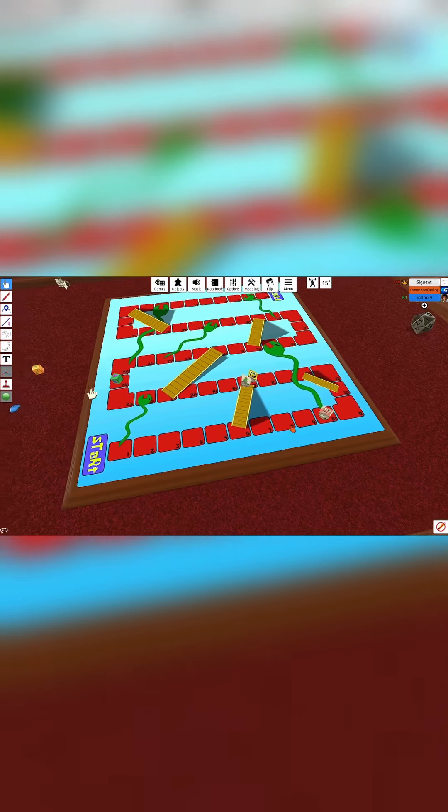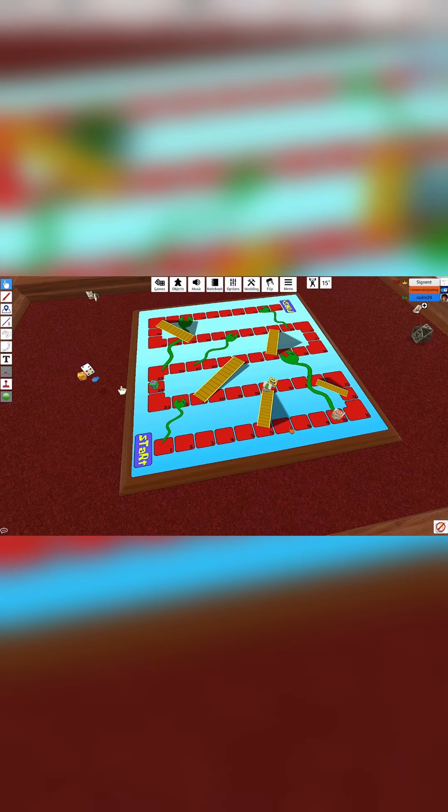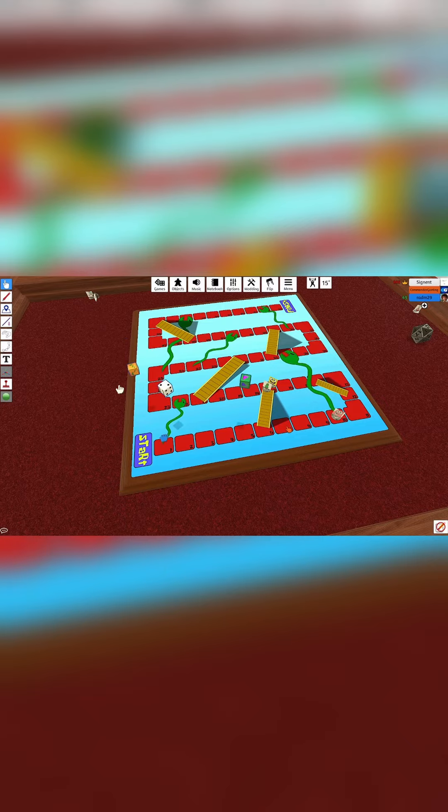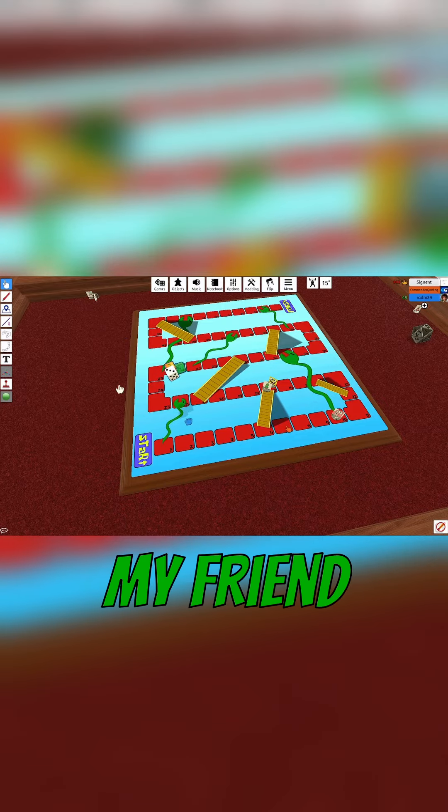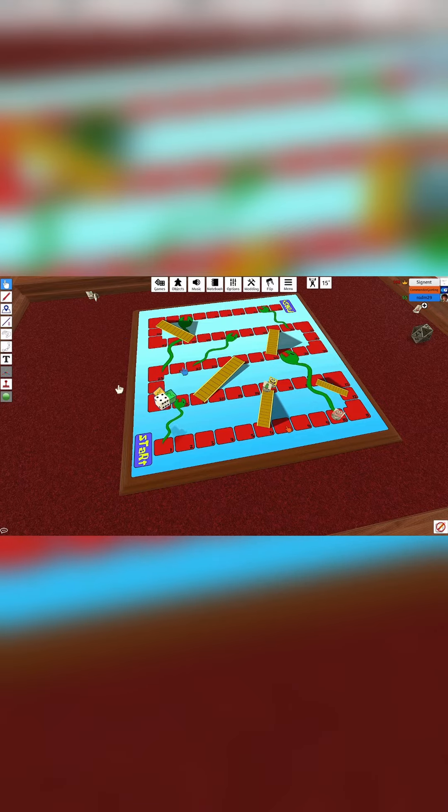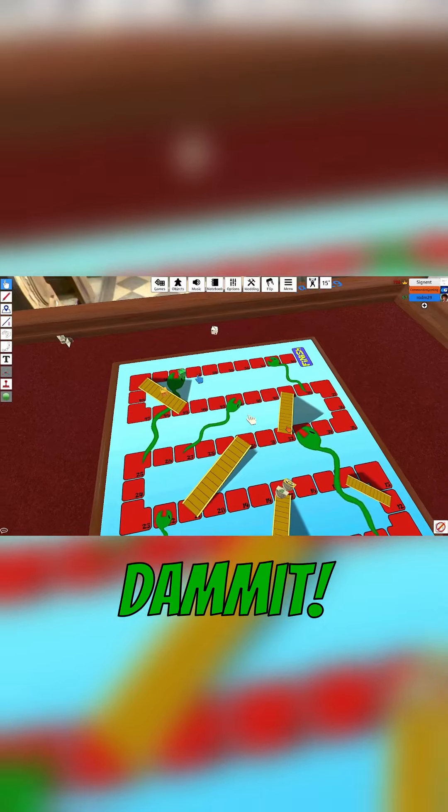I like this game. I was winning too. That's the rules of escalators, my friend. There's no winners until the end, damn it.